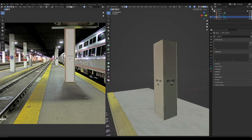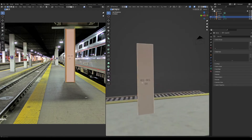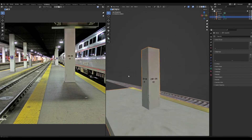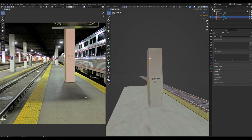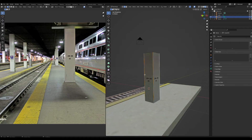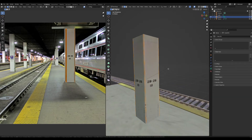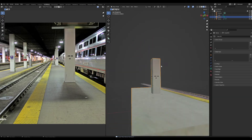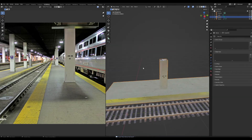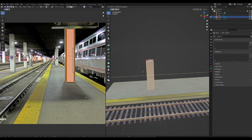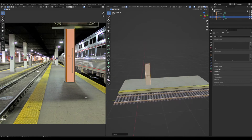You can fix that easily by selecting those faces and in the UV editor pressing S, X, negative 1. Then go through and select all those edges and bevel them for a little bit more realism.